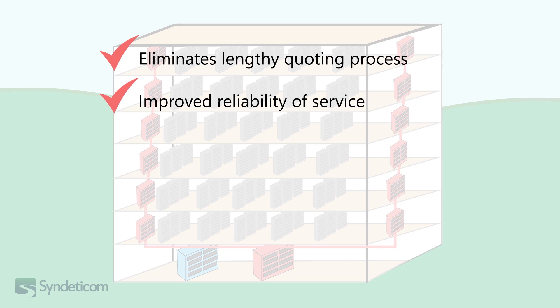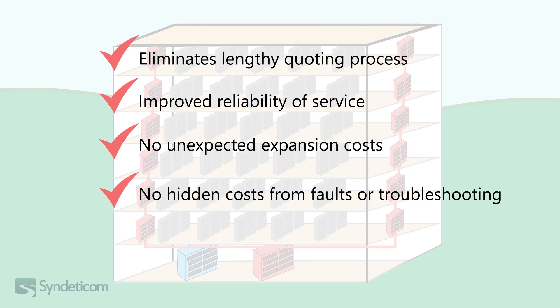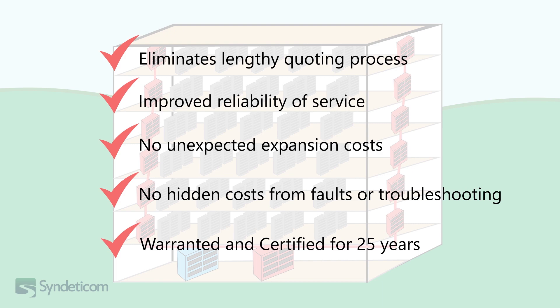There are no unexpected expansion costs within the data centre due to overflowing cable pathways. There are also no hidden costs for faults and troubleshooting, since the entire infrastructure is warranted and certified for 25 years.